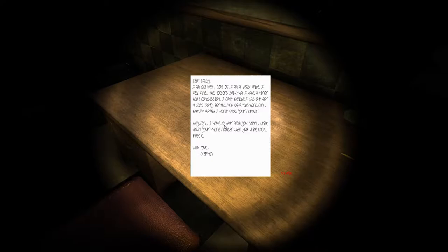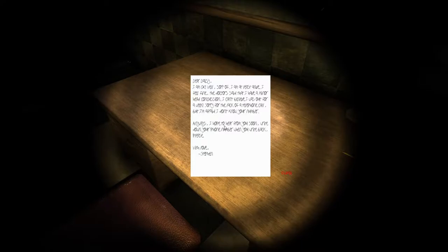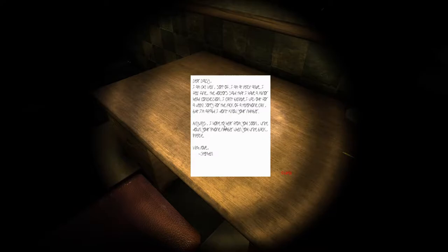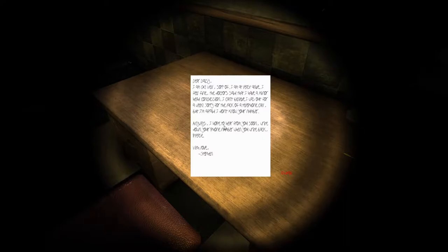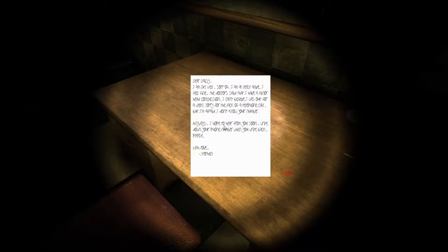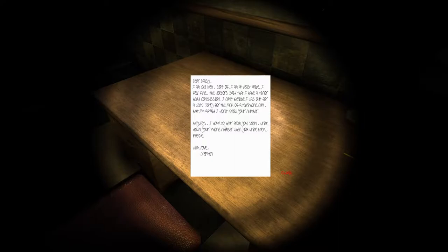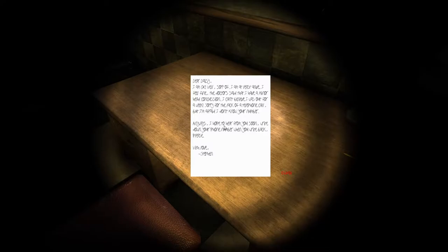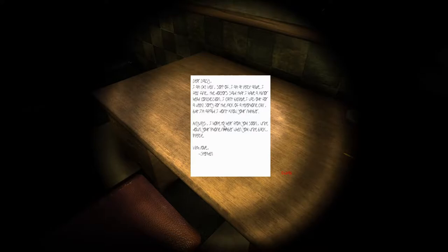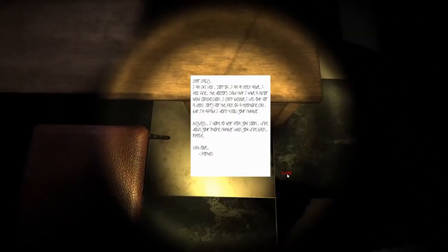I can't read like this, I don't think so. Okay, I'm gonna try. Dear Daisy, I'm okay, well sort of. I'm at least alive, I feel fine. The doctor said I have a minor head concussion. I can't believe I was out for a week, sorry for the lack of telephone call. I'm afraid I don't know your number. Anyways, I hope to hear from you soon. Write down your phone number when you write back please. With love, Steven.